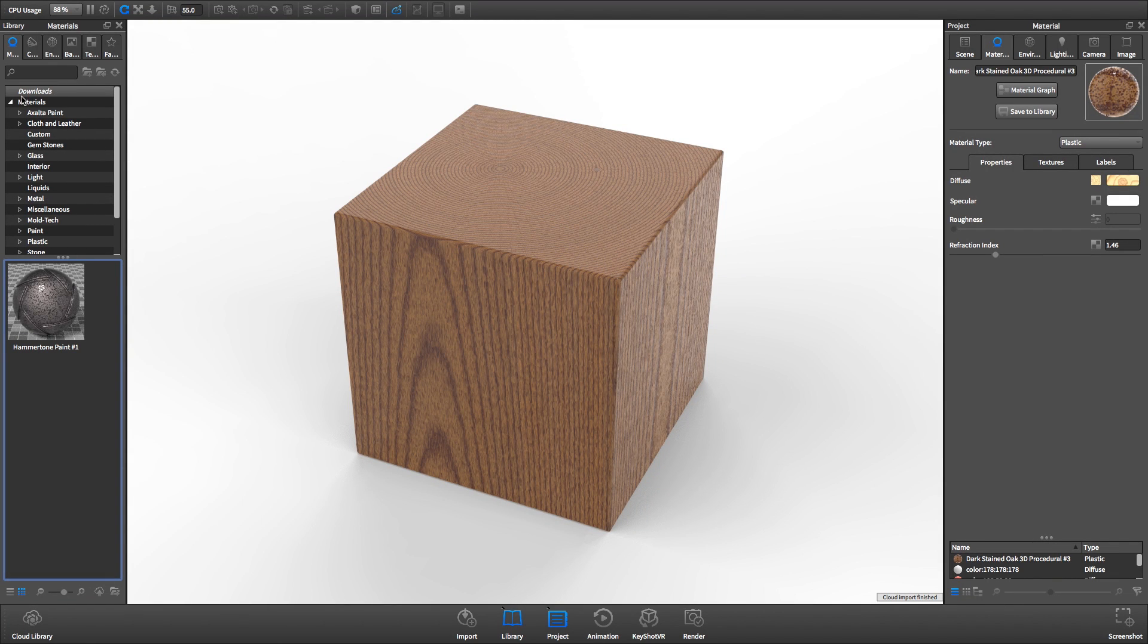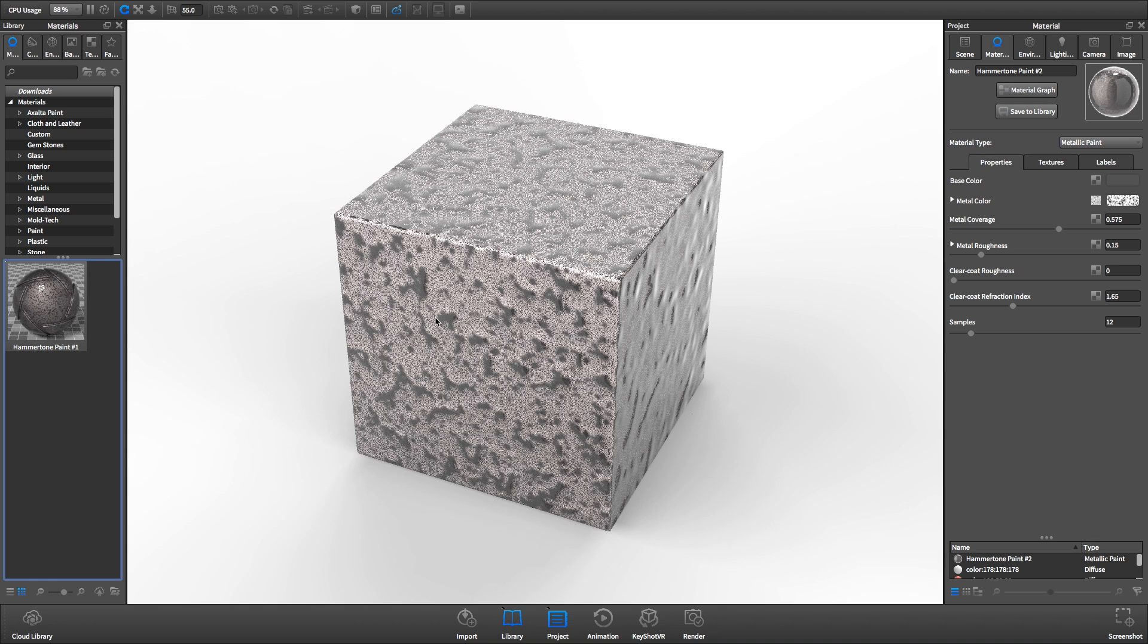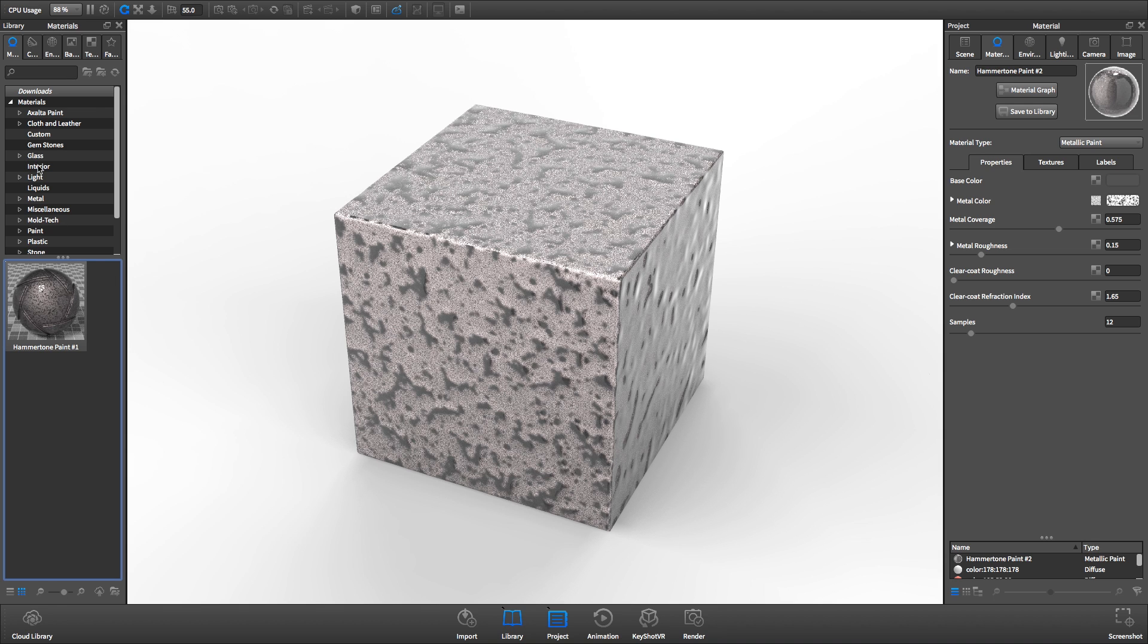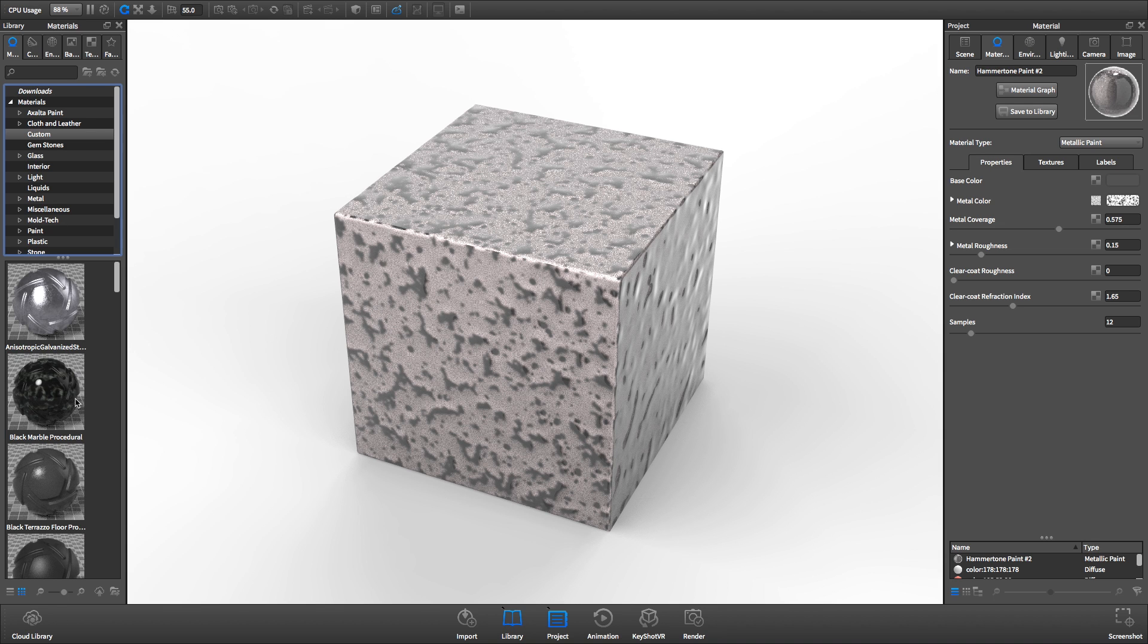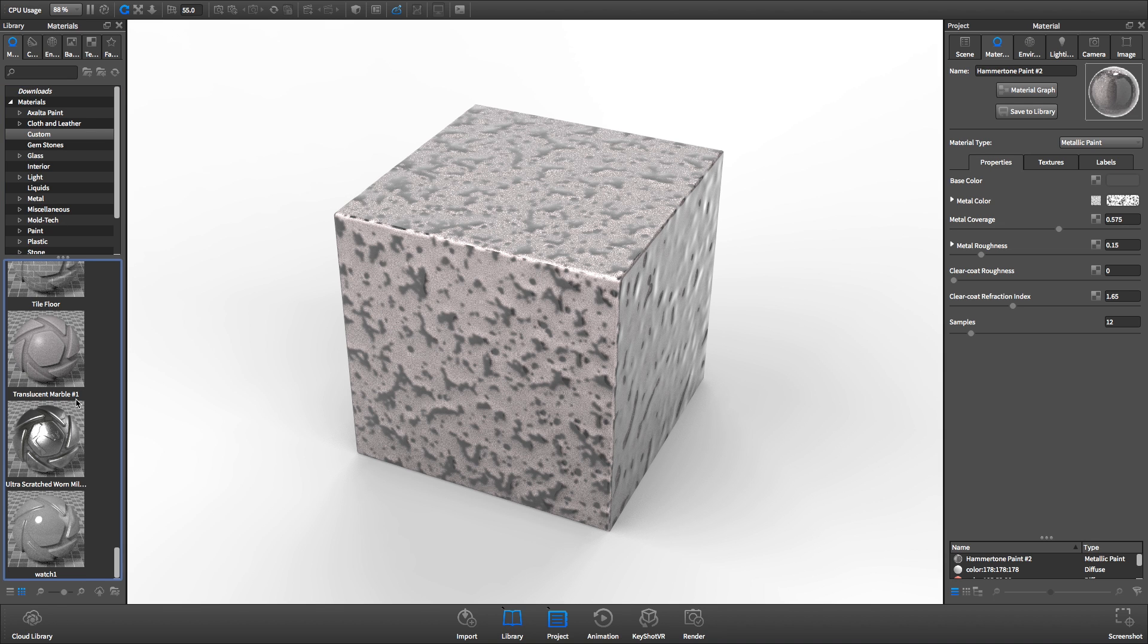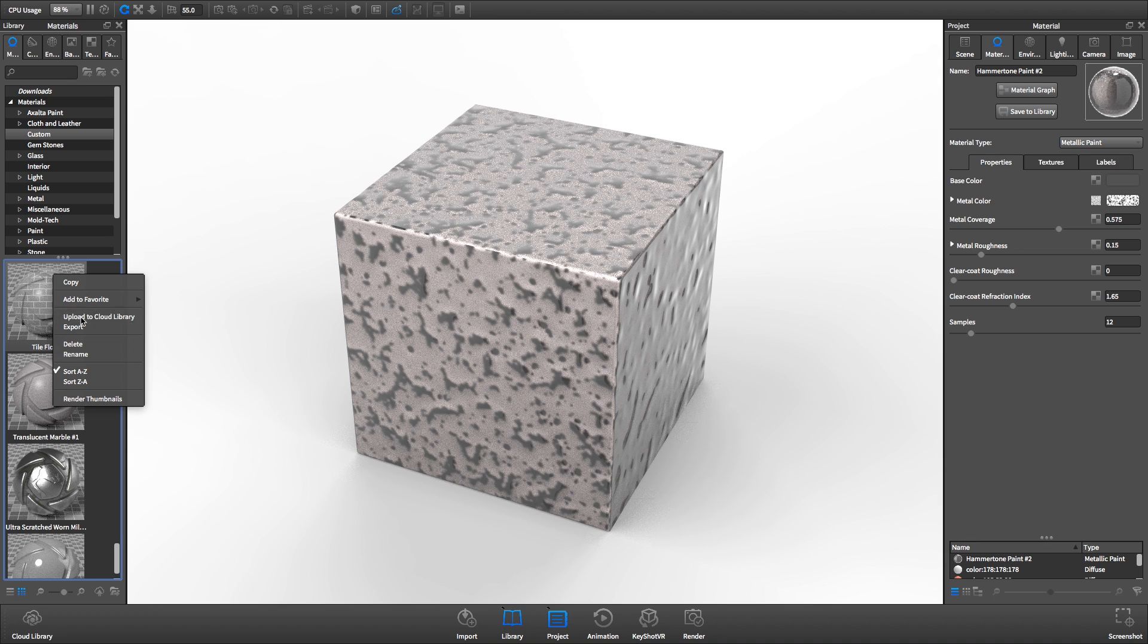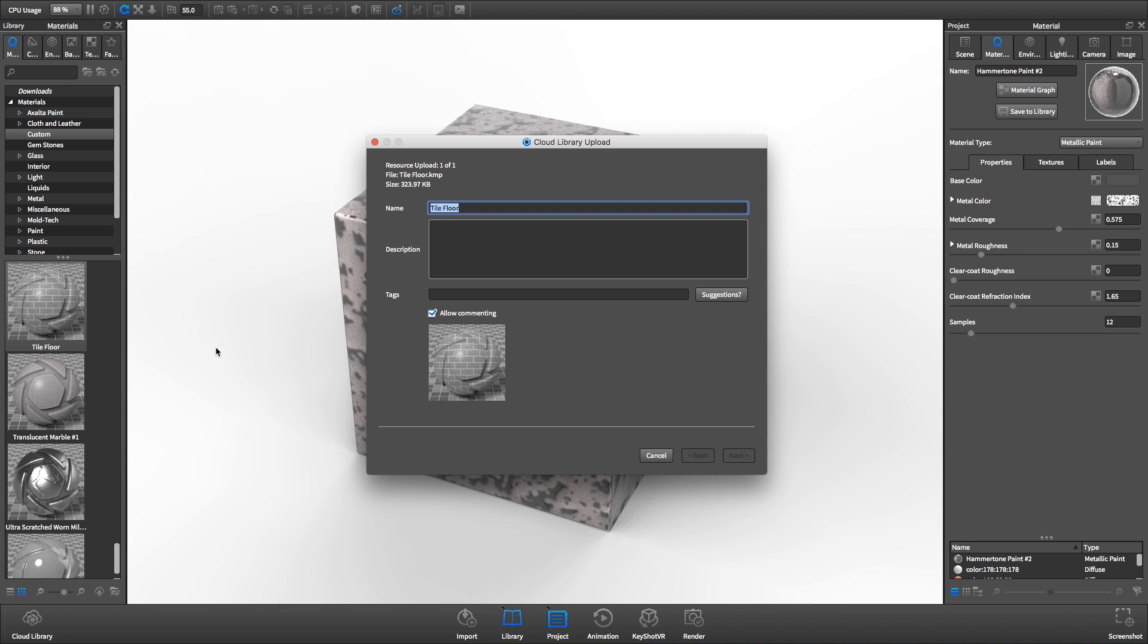It will be available in your Keyshot library in the downloads folder. To upload a resource of your own, right-click its preview in the Keyshot library and select Upload to Cloud Library.